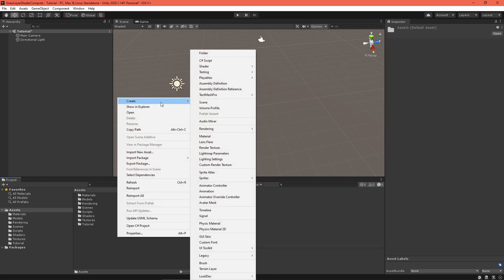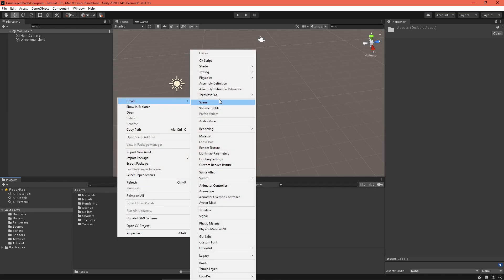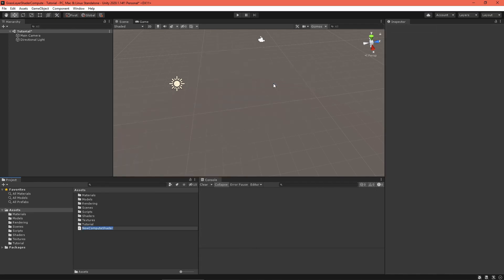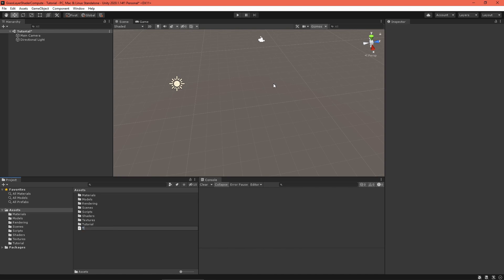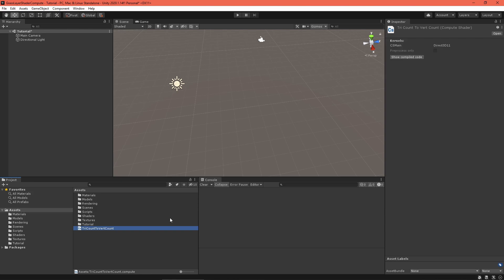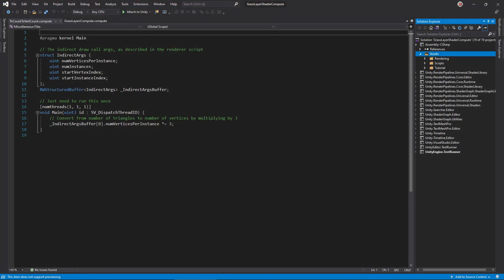Return to the scene editor. The next step in our render chain is the triangleCountToVertexCount compute shader. First, create a new compute shader called TriCountToVertexCount. We've got to use this since the grass compute shader outputs the number of triangles, but the graphic shader needs the number of vertices. The code inside is really simple. It just multiplies the value in the indirect arguments buffer by 3, fixing the problem.